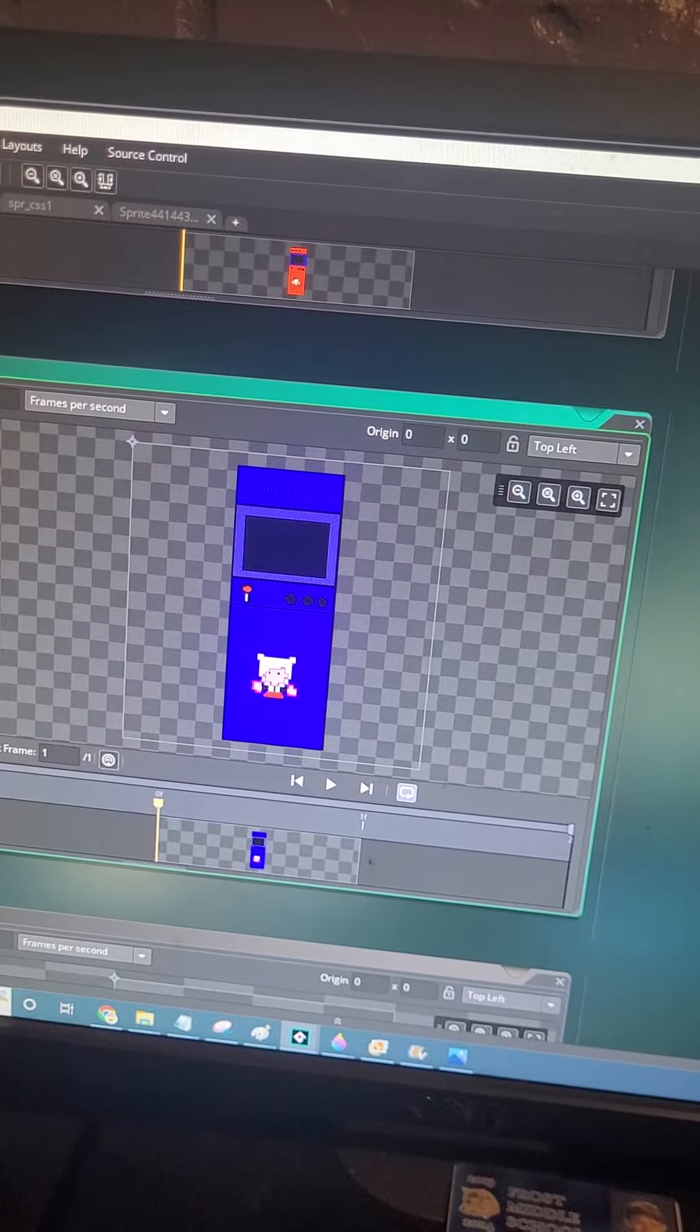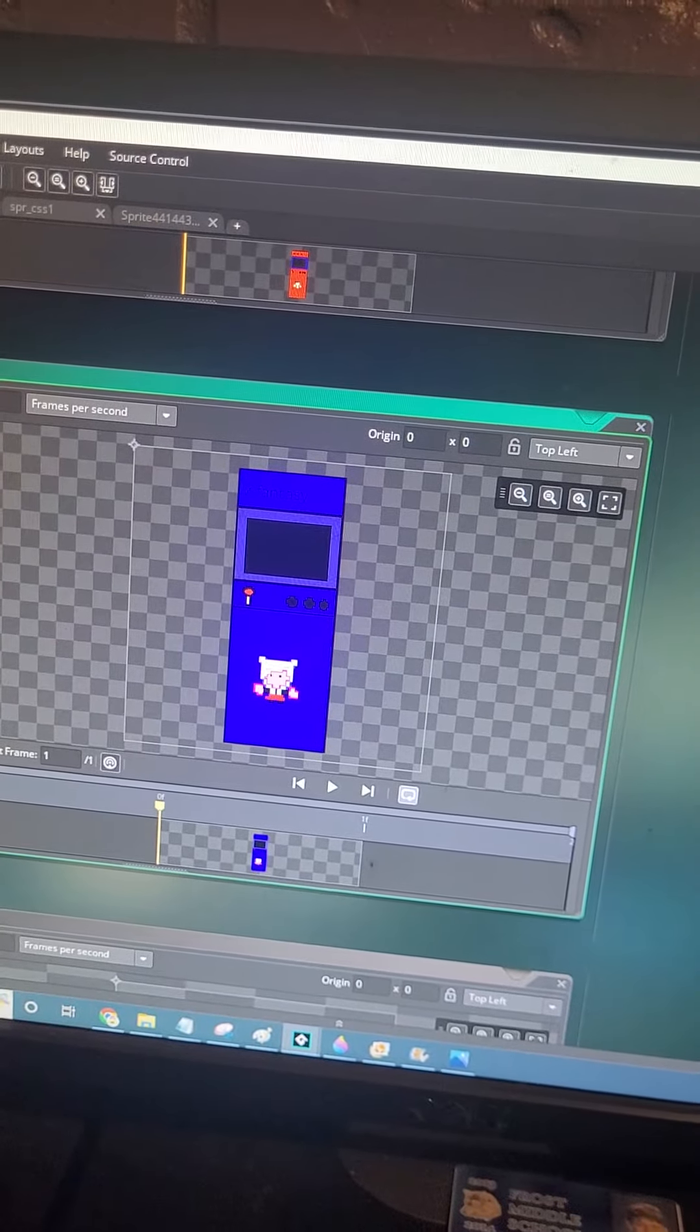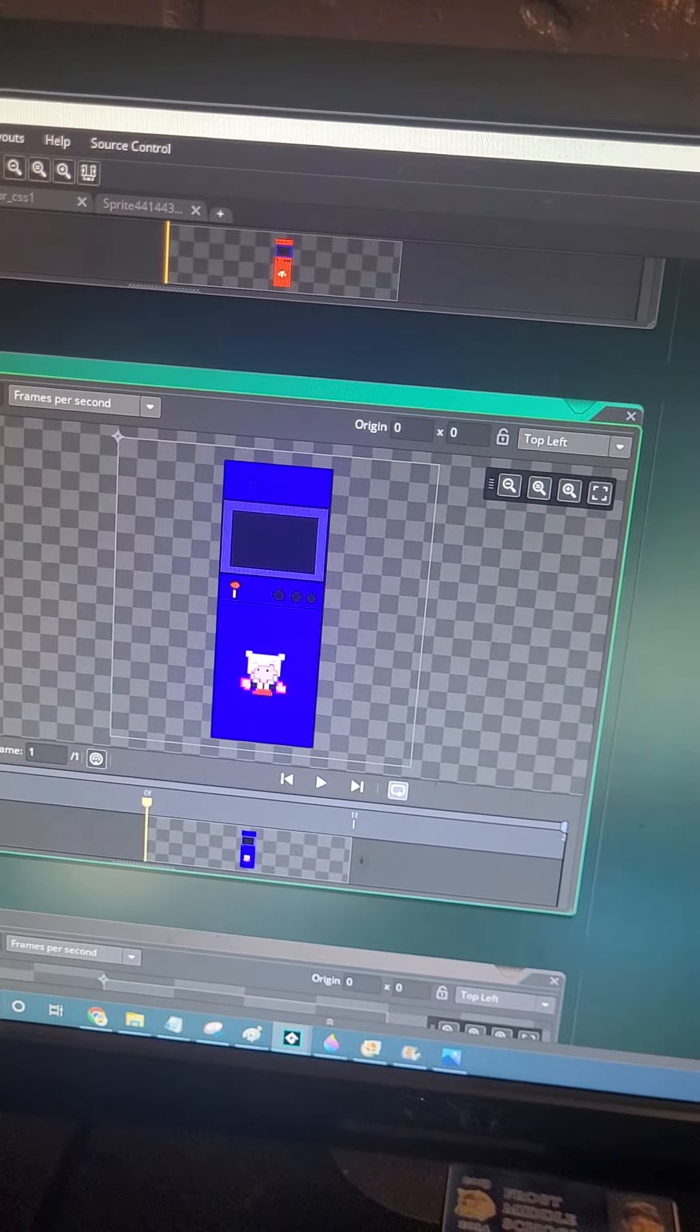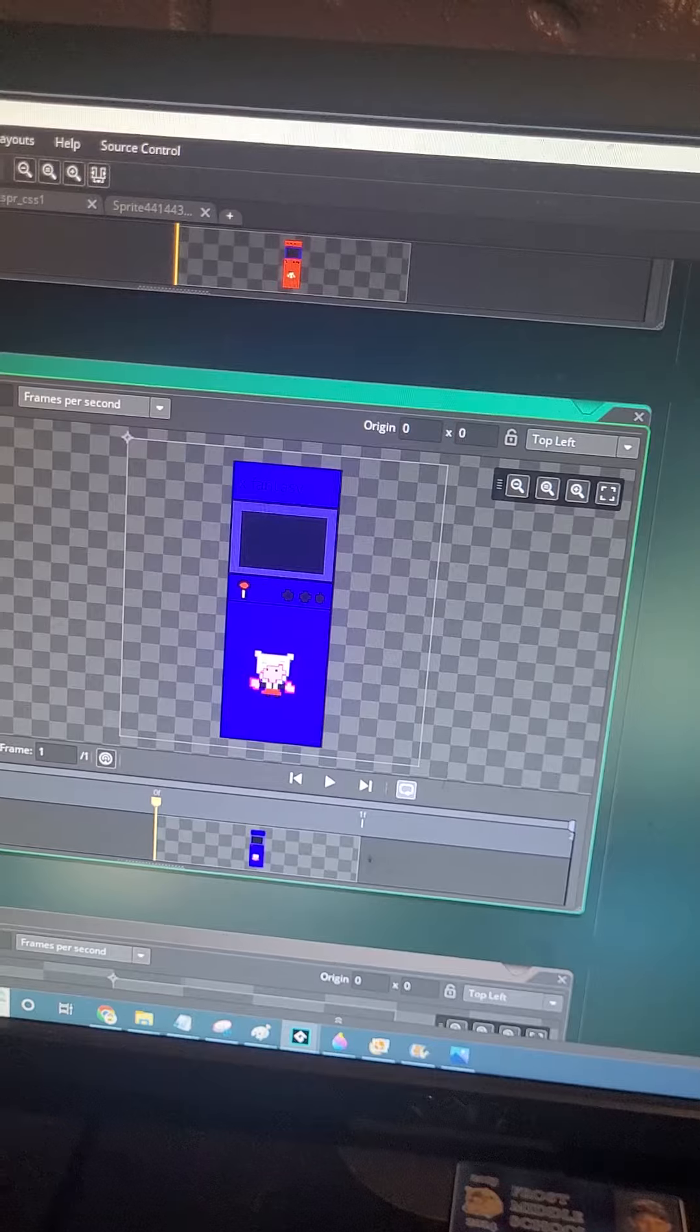And for the last one, I decided to go with X-Fantasy.